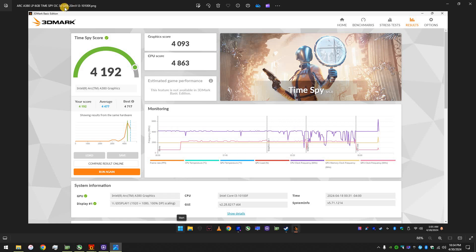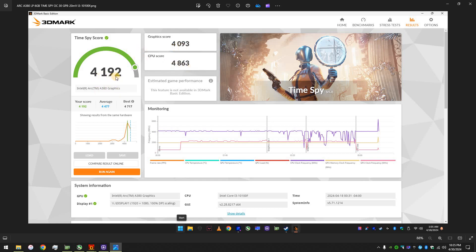What was that? Graphics power boost. 20 millivolts. I didn't bother much. That was with the Intel ARC control center. I know I can, like, maybe push it a bit more, but I didn't want to bother. Now, that was the highest. 4,192. And the graphics, by itself, 4,093, basically.